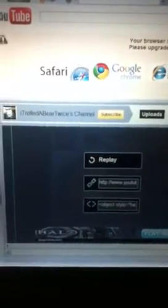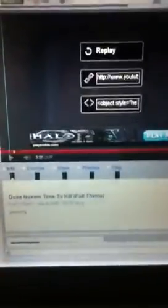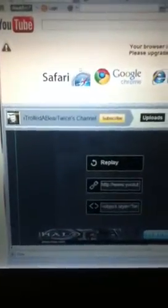Hey guys, I'm on I Trolled A Bear Twice's channel, and he posted a comment saying some crap, and I went on his channel to check out who he was.